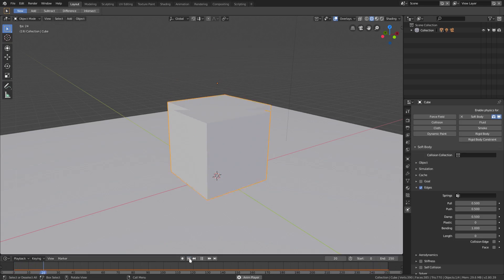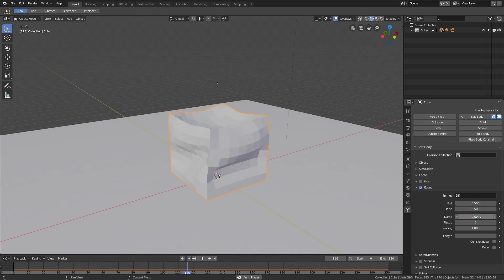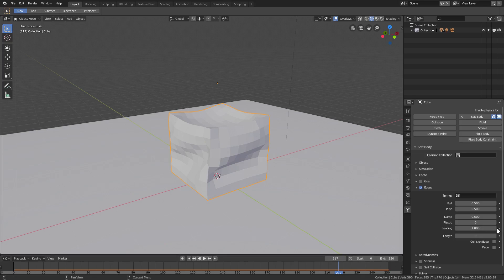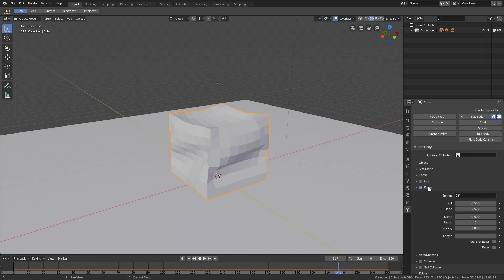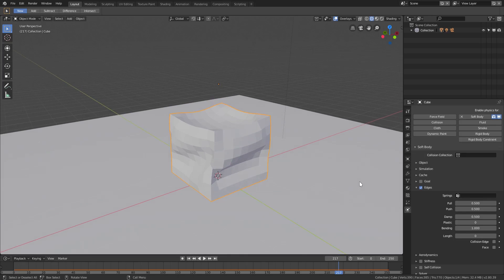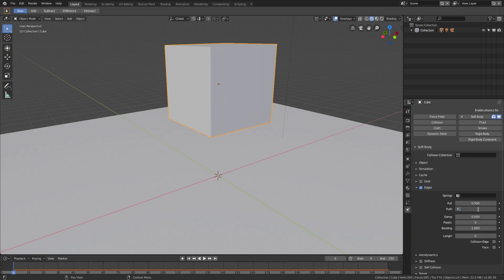We can fix this by playing around with Push, Pull, and Damp. We don't really need Plastic for today - Plastic is basically permanent deformation, like if you dropped a bowl off a skyscraper it would dent itself because it's made of plastic. That setting helps with permanently denting things and making a flatter plateau kind of area. We don't need that today.